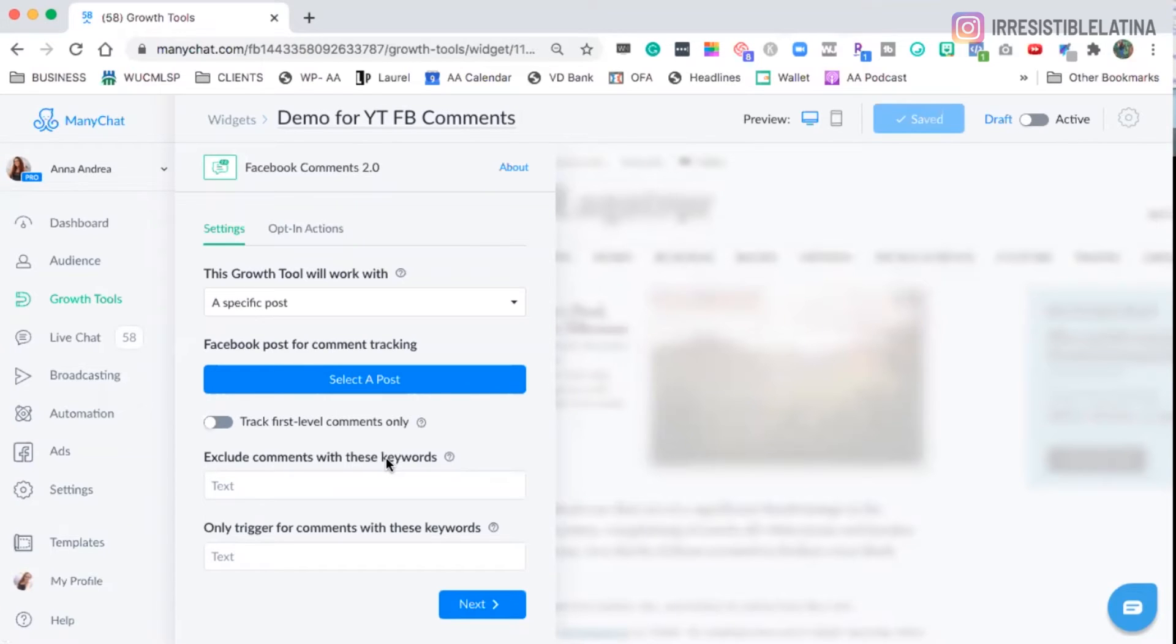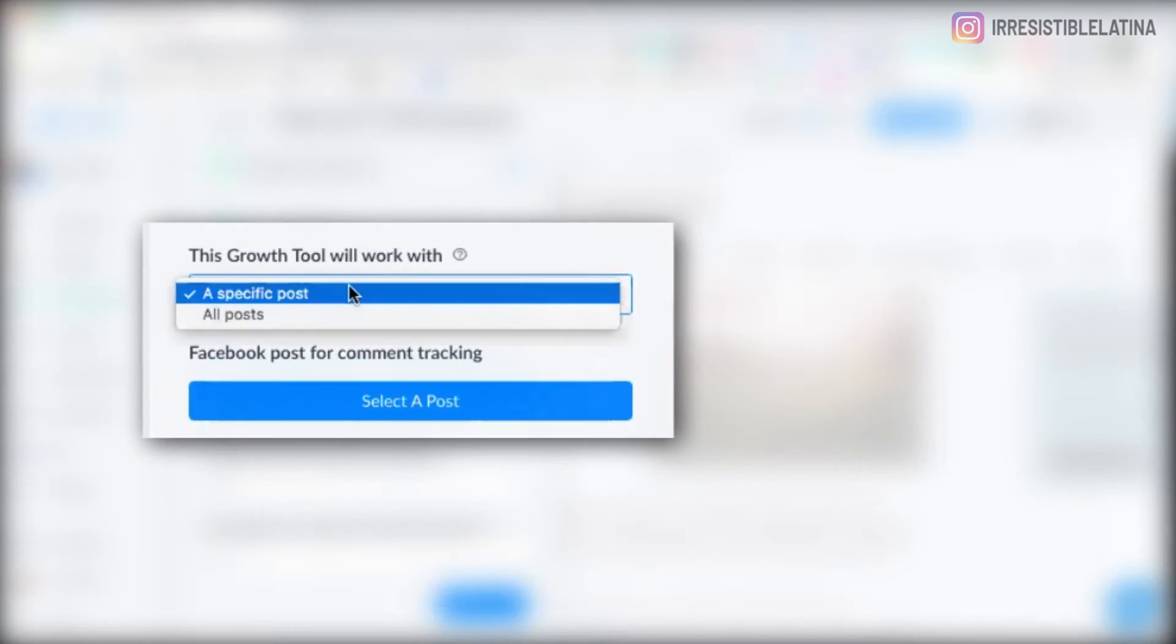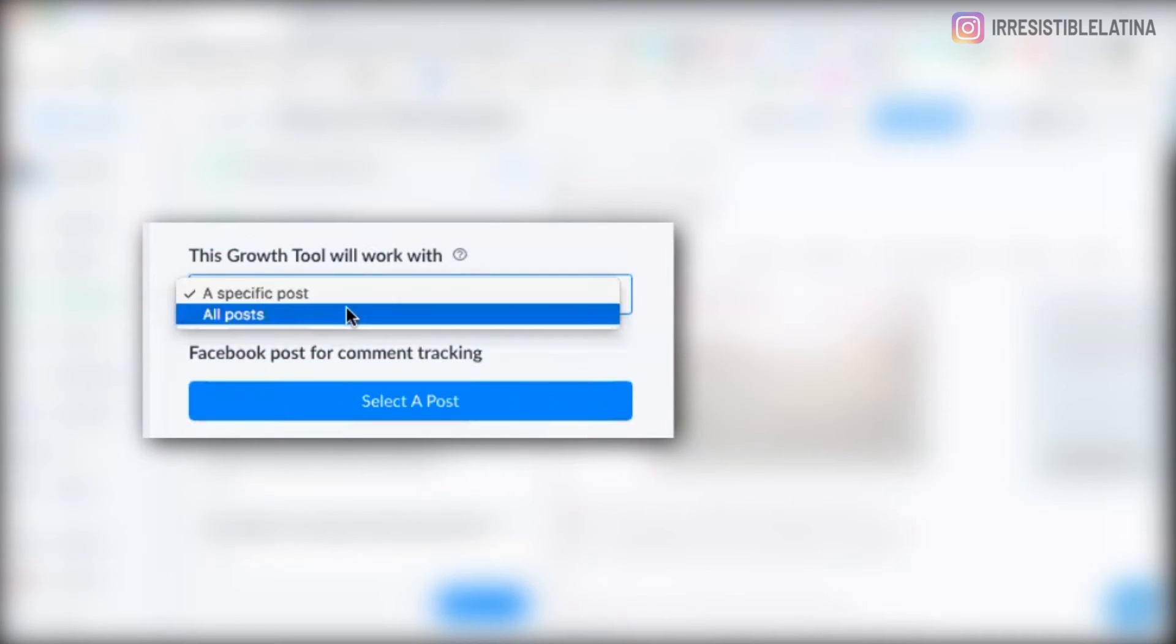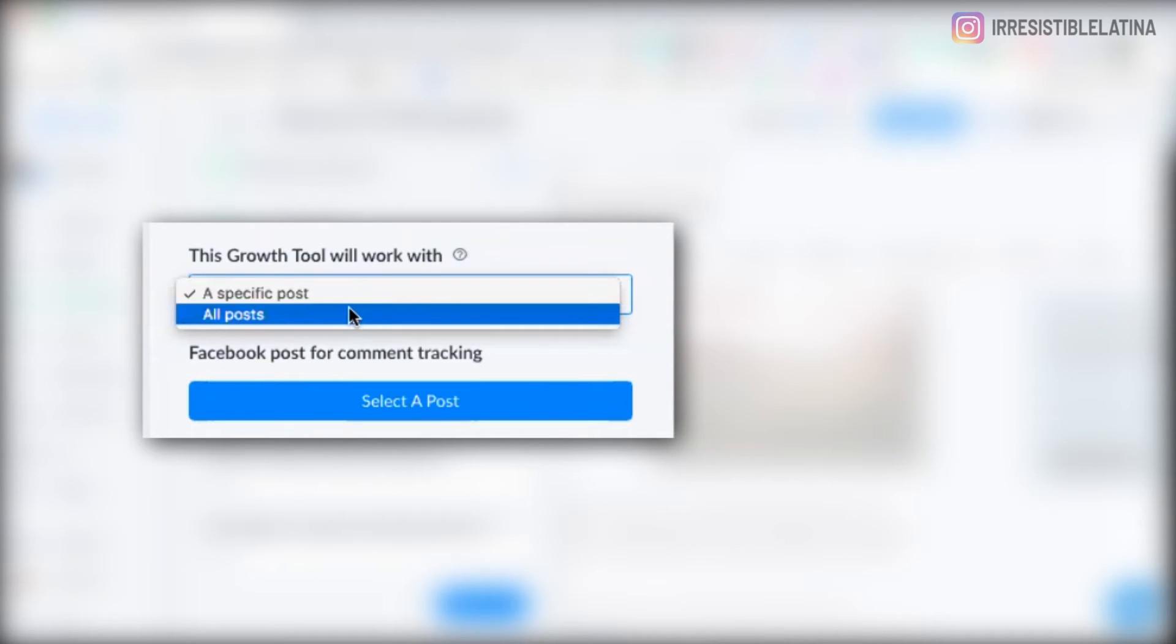So this is what we select. And let me show you how we build it, because this is different from the other Facebook Comments Growth Tool that we're not going to use anymore because we got the new one. Okay? Now, we can select a specific post or we can do it with all posts.